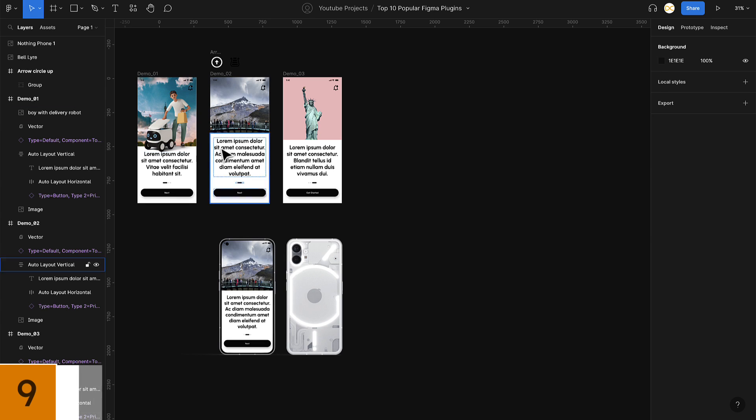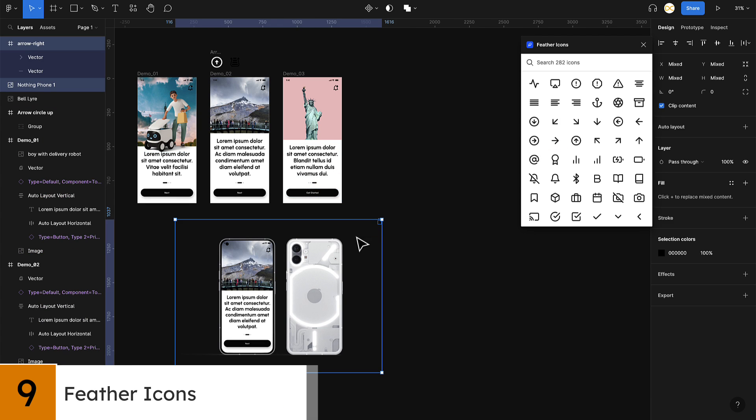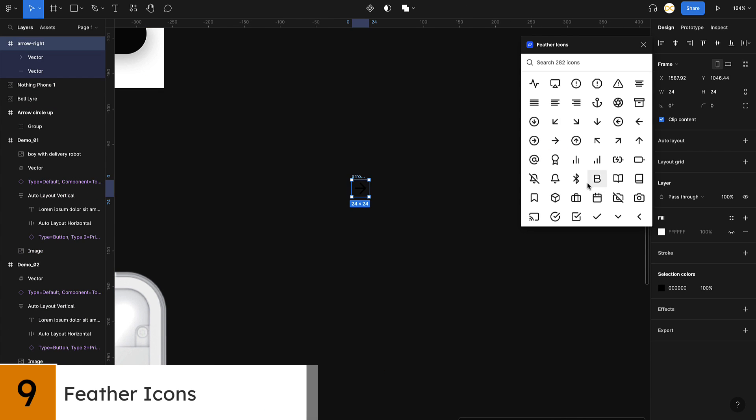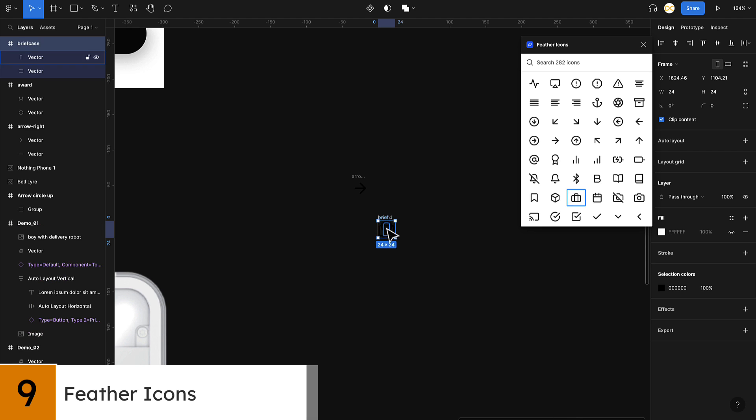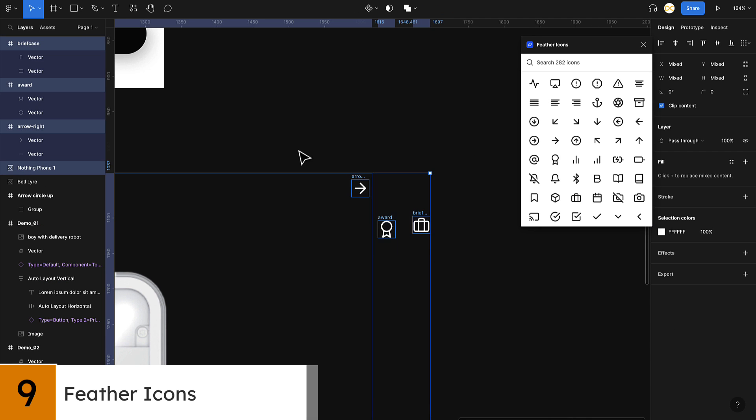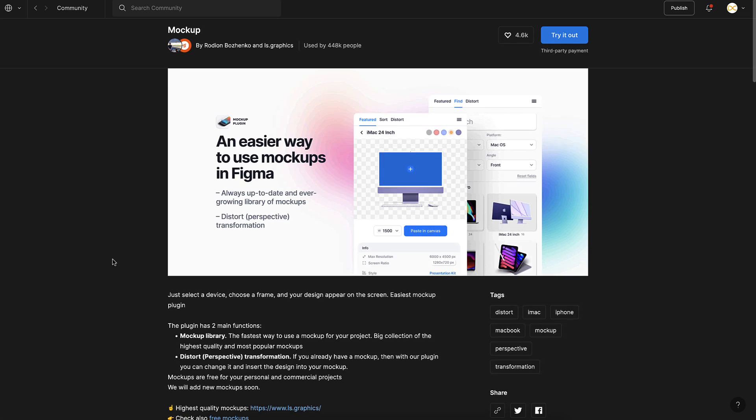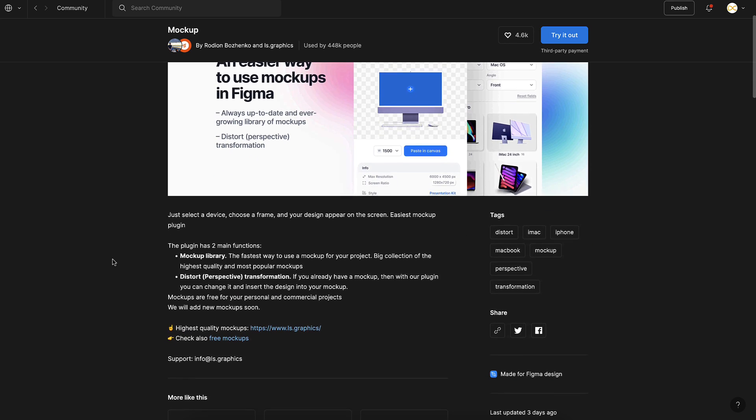At number nine we have Feather Icons. This plugin provides you access to a library of lightweight, customizable icons that can be easily inserted directly into your designs. These icons are perfect for a minimalistic look.